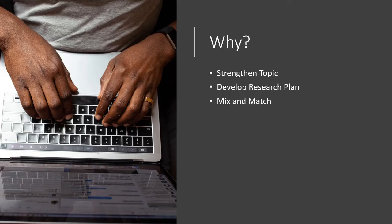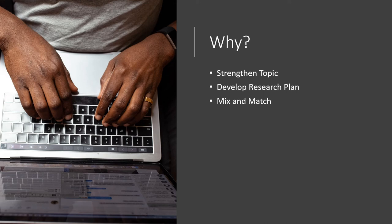Brainstorming keywords may seem like an unnecessary step, but it can have many positive impacts on your work. First, it helps you strengthen your topic by causing you to think critically about what exactly you want to write and research.